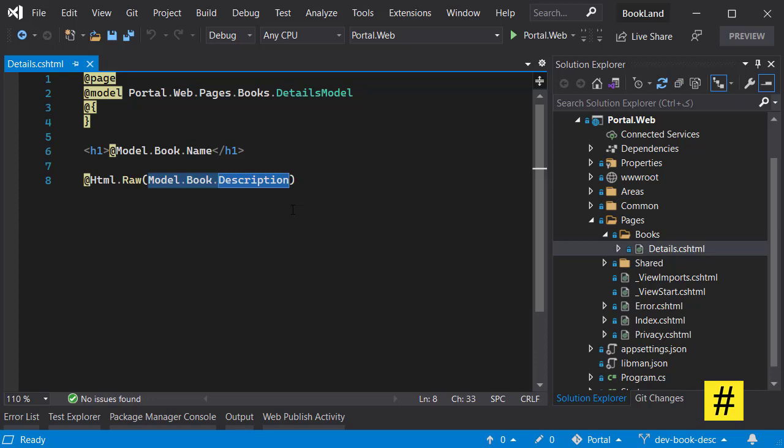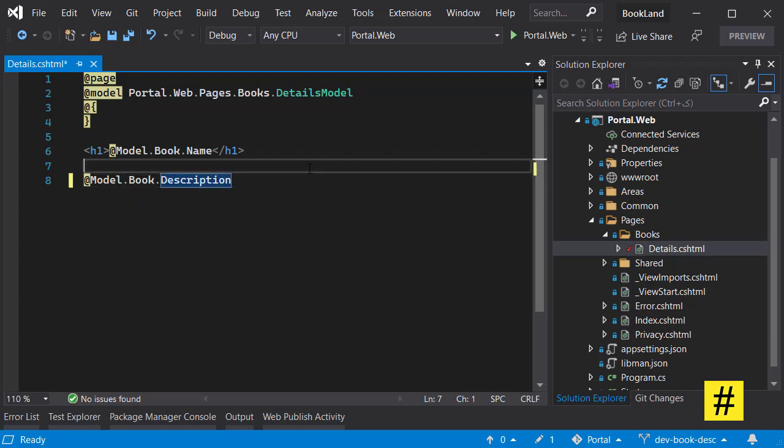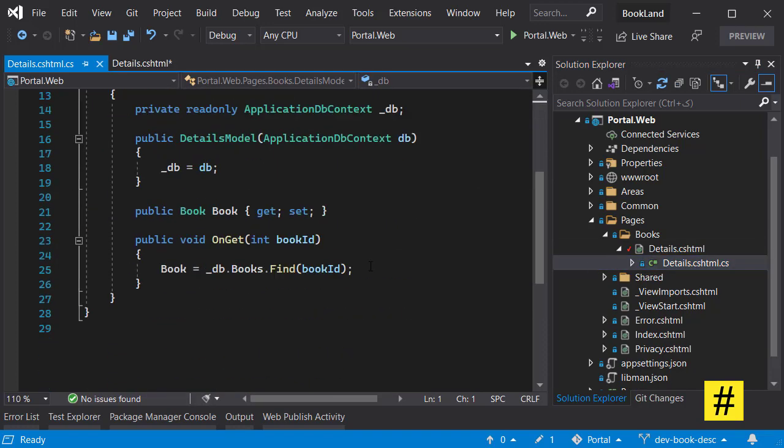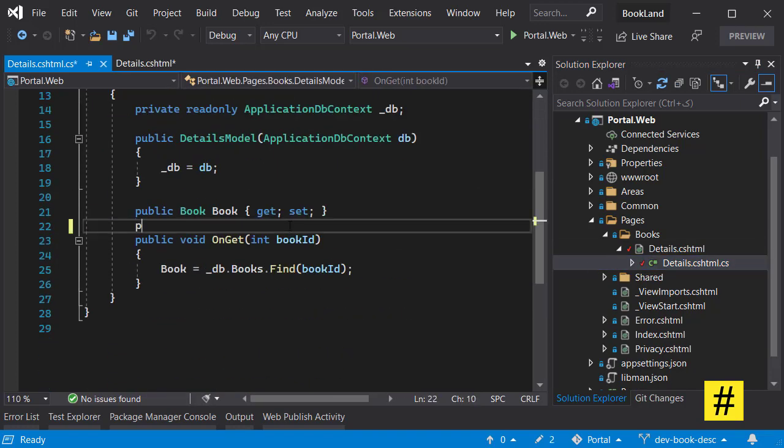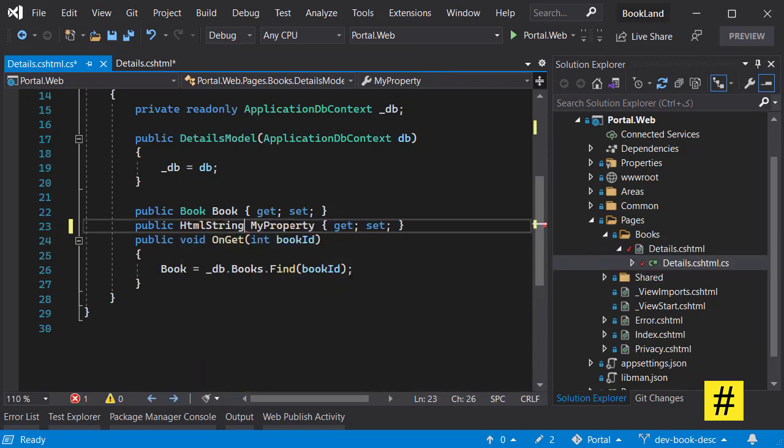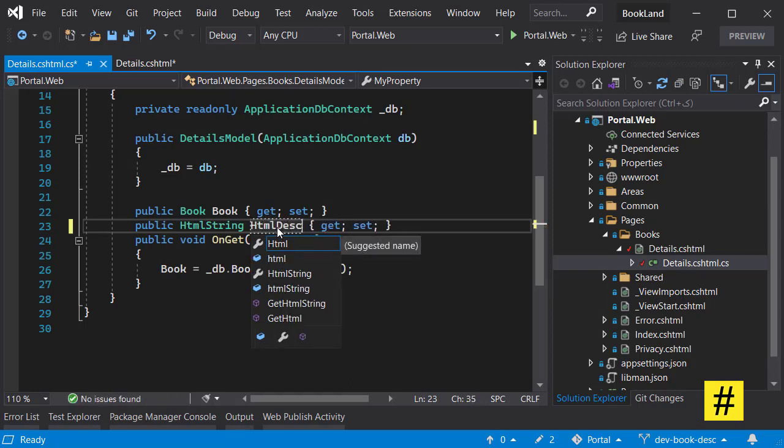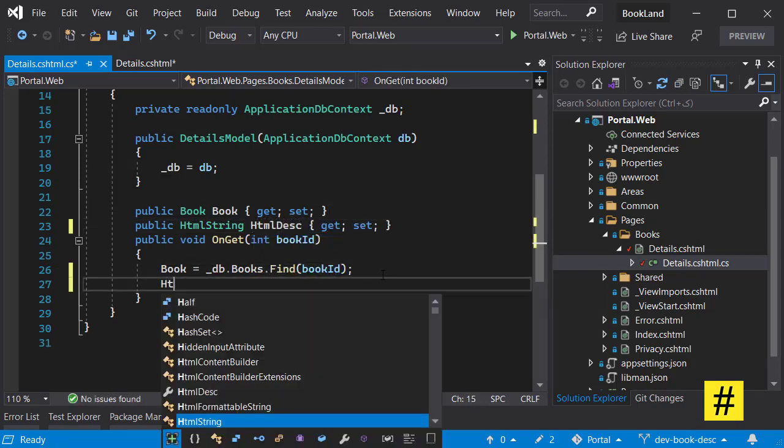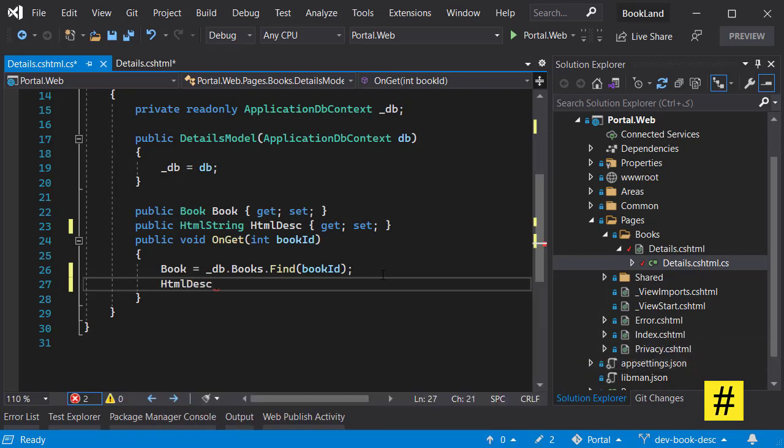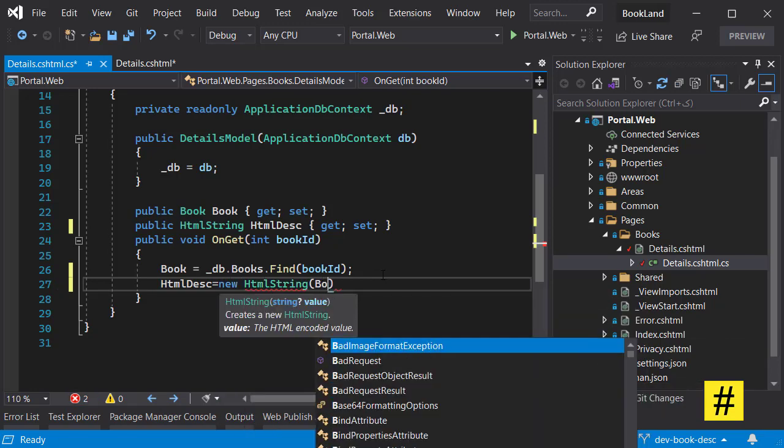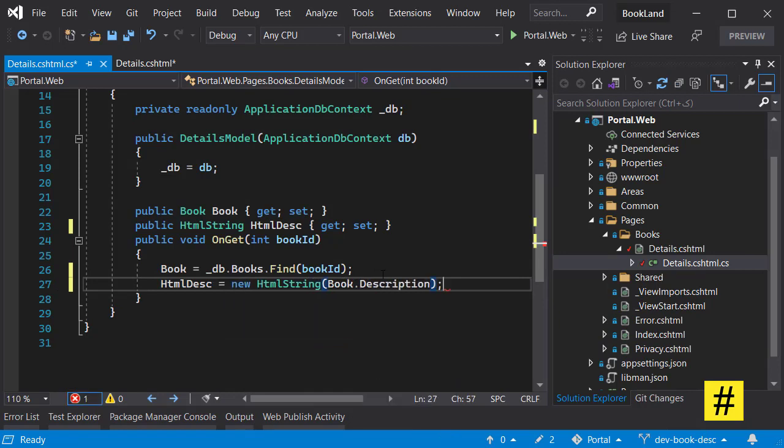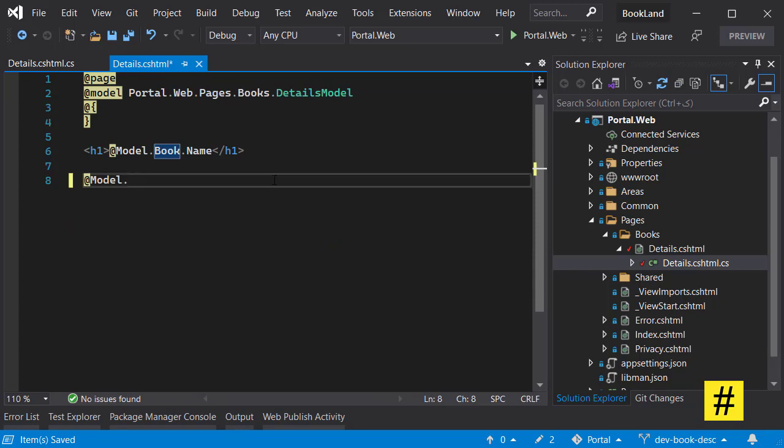So how can we solve the problem? First let's remove the HTML raw and let's find a way to show HTML without using HTML raw. So I come in here and let's add an HTML string. And let's add an HTML description, and HTML description is using new HTML string and book description. So let's replace this with HTML desk.